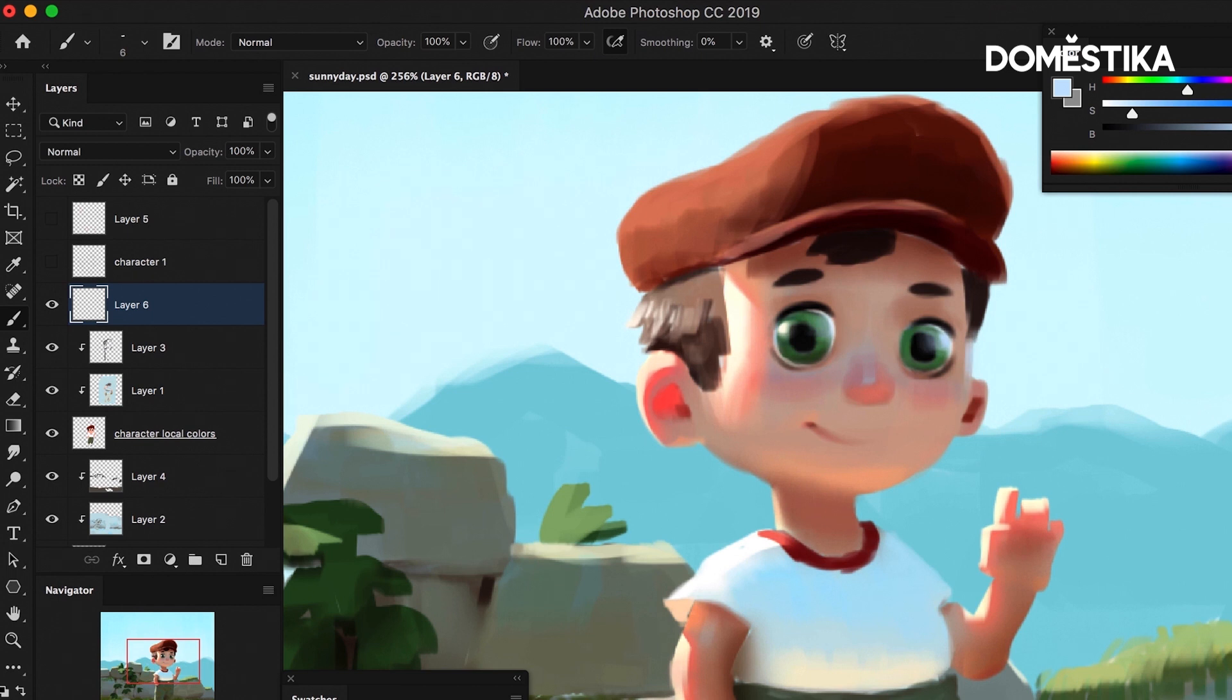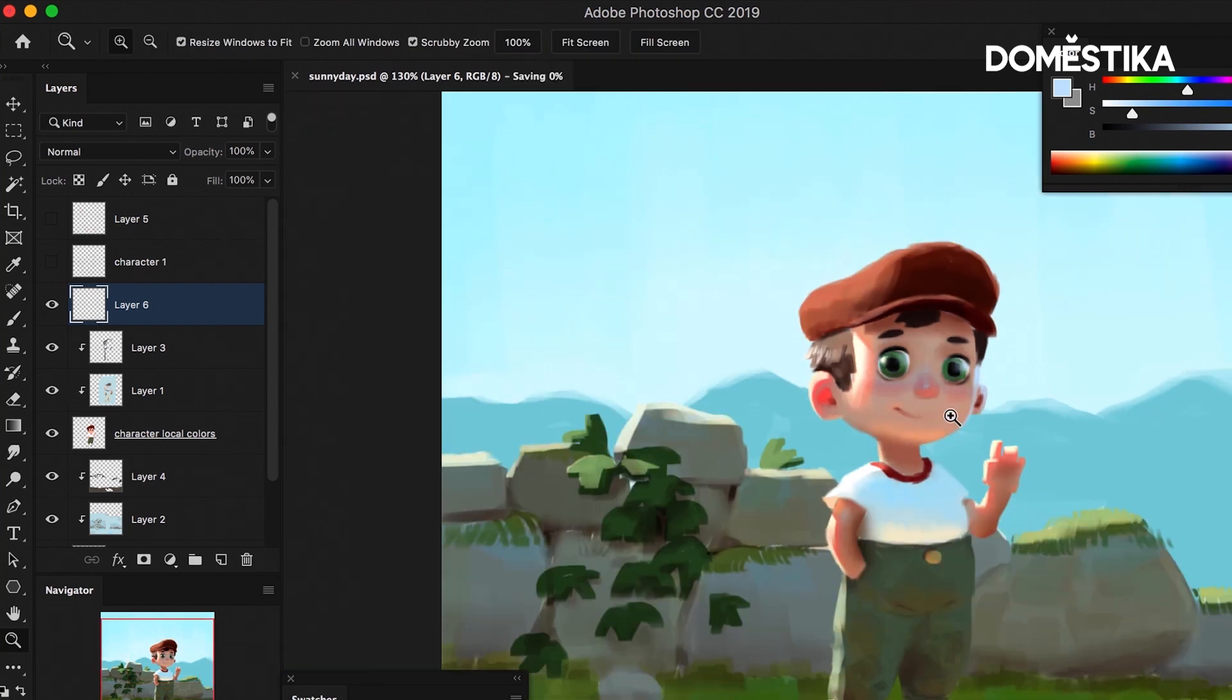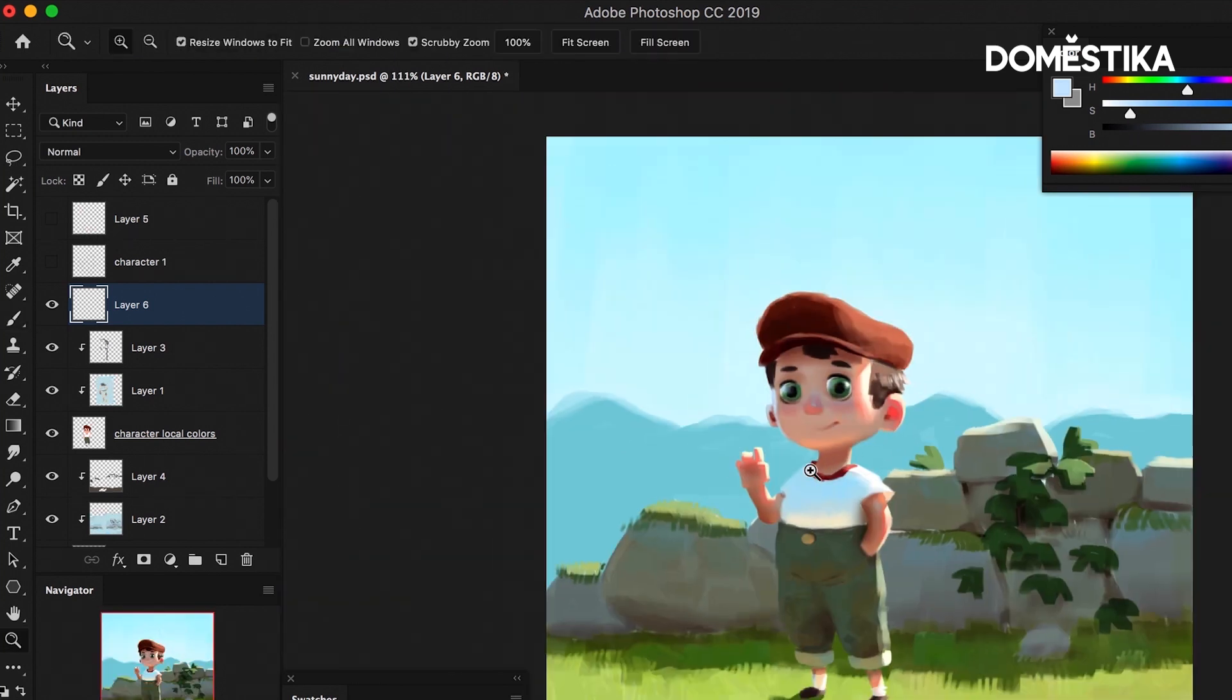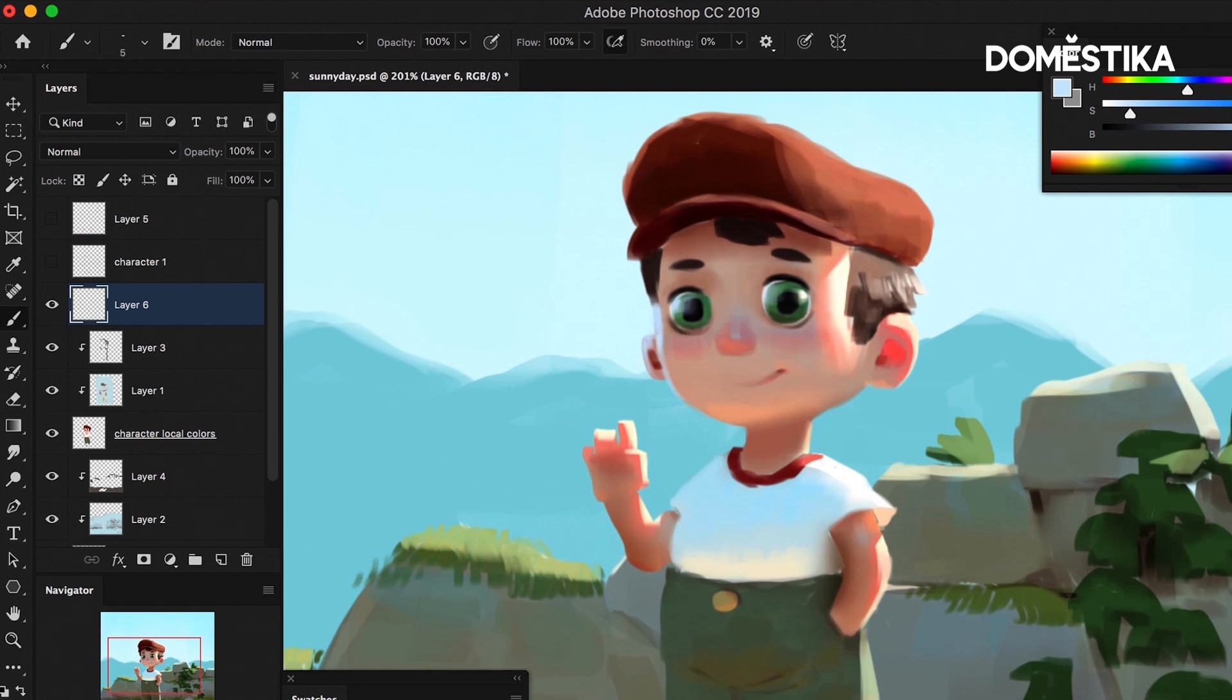Maybe here on the edge of his face we're seeing a reflection of the sky. And on this ear as well. You see how it starts to just describe this material better.